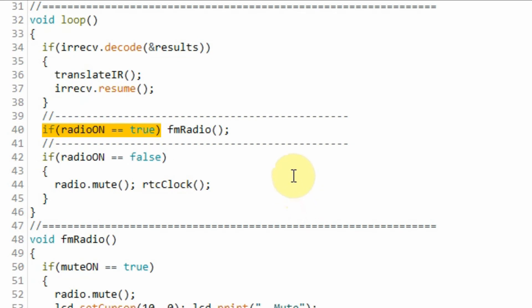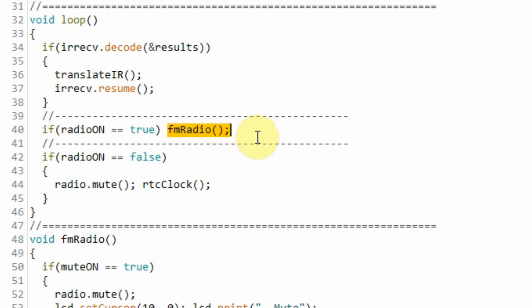Back in the loop function, the value of radio on is now true. So this if statement becomes true. And this function is called to execute the FM radio program.